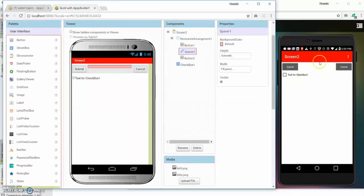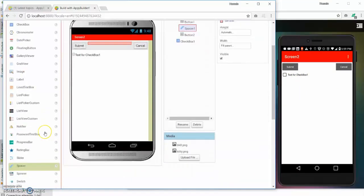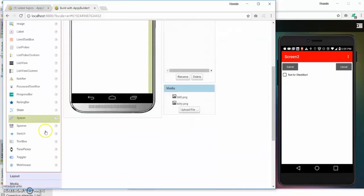Now I want to push this checkbox all the way down to the bottom of the screen. So for that I'm going to use another spacer component.